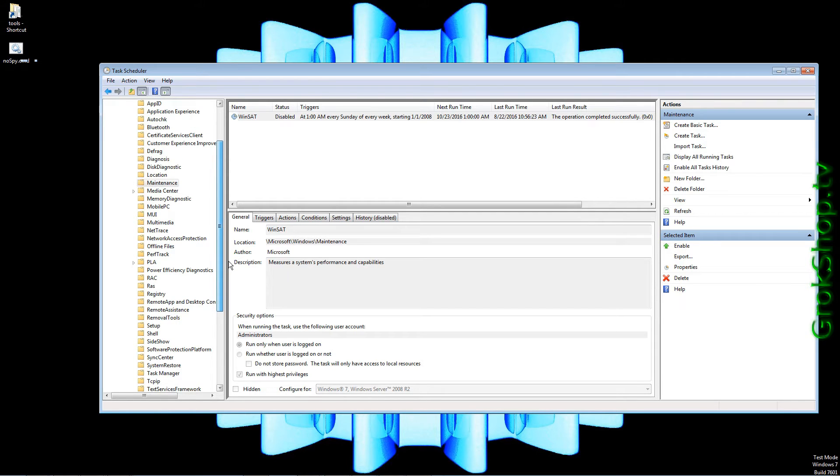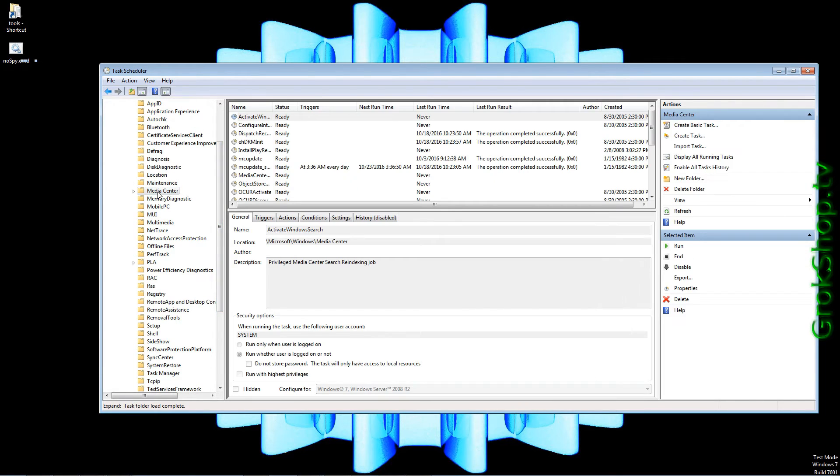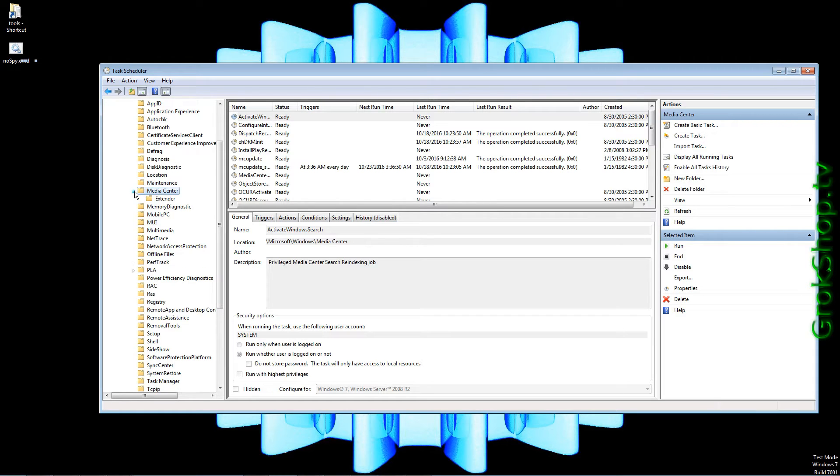Under Maintenance you want to make sure WinSAT is disabled. Now under the Media Center folder, make sure all these are set to Disable. Note that you can see a lot of these have never run under the Last Runtime column, but nevertheless they could run, so set them to Disable.